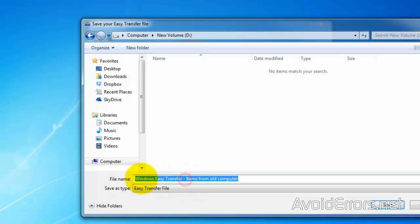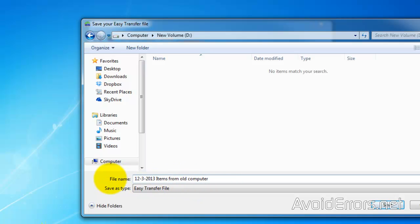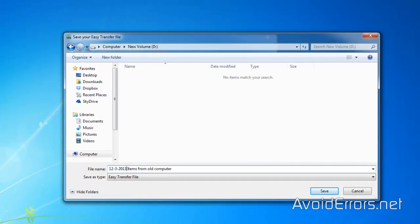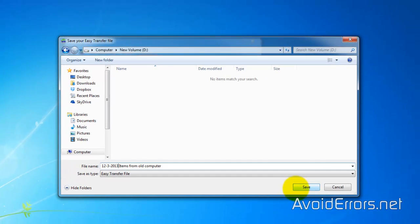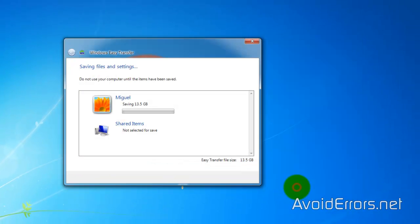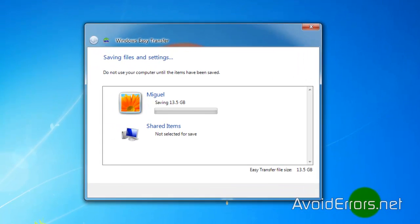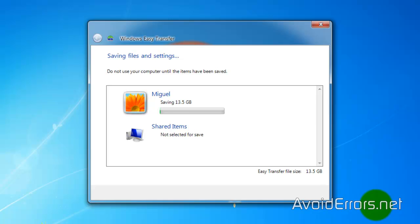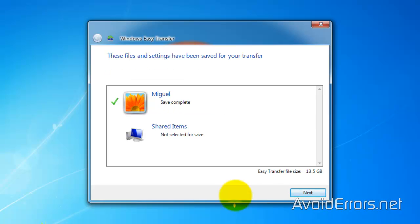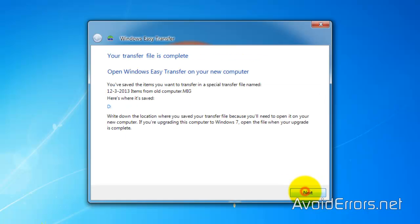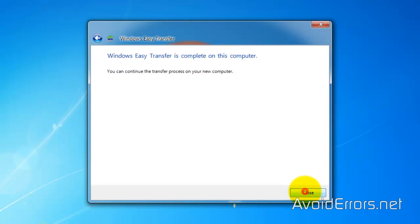Save. And now it'll start backing up your computer to that external hard drive. Perfect, completed. Next, Next, Close. Perfect, we're done.